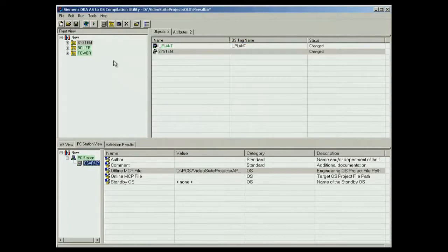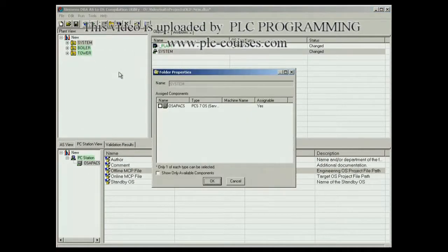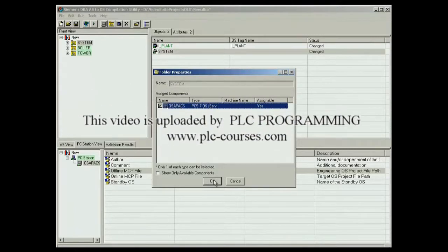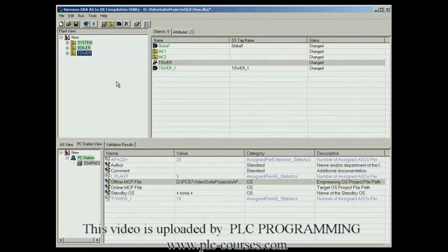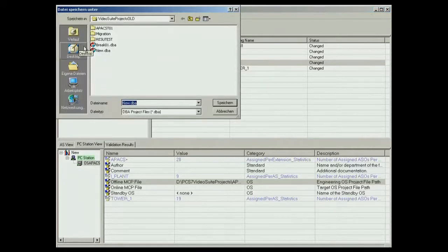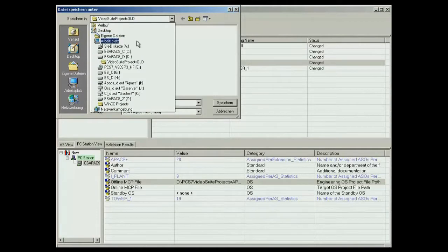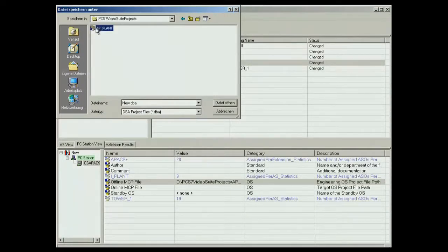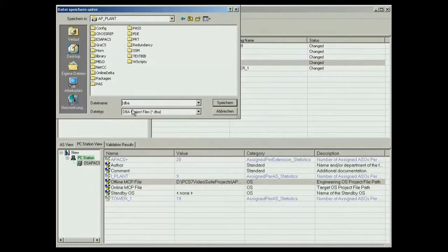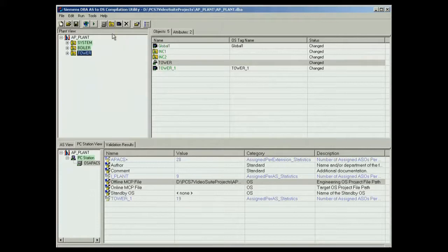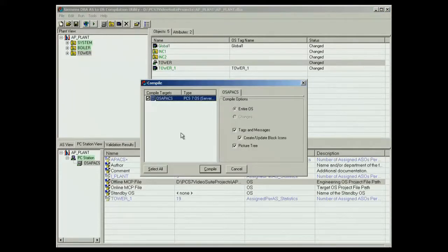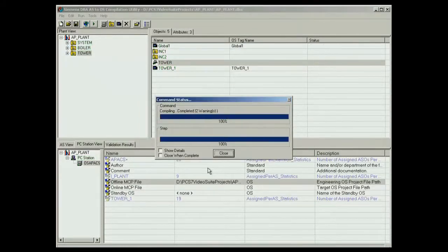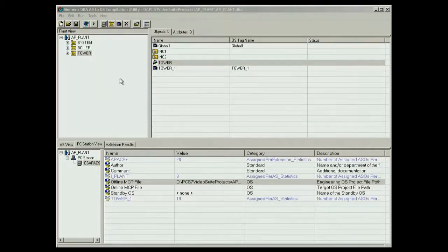The picture hierarchy objects must now be assigned to the OS. This is necessary because a DBA project can include several operator stations. The DBA project is saved in the path of the OS and the OS is compiled. The first time the project is compiled, it is compiled completely. The tags, messages, block icons, and the picture tree are created. This completes all the work in DBA.